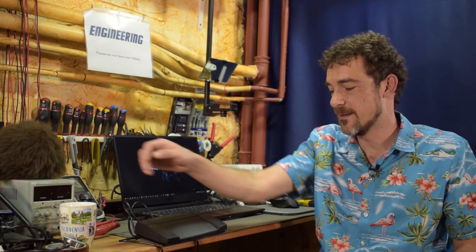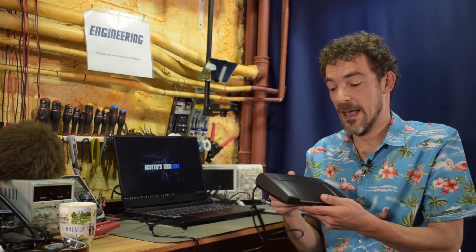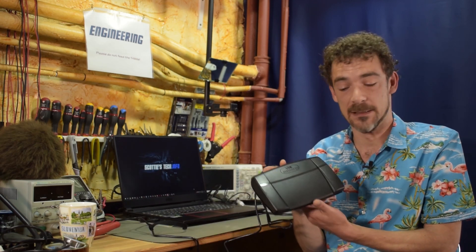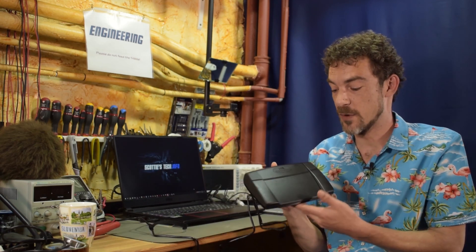Hi and welcome back to Scotty's Tech.info. I'm Scotty with my co-host Cletus. This is a USB foot pedal. It has a center button, left, right.